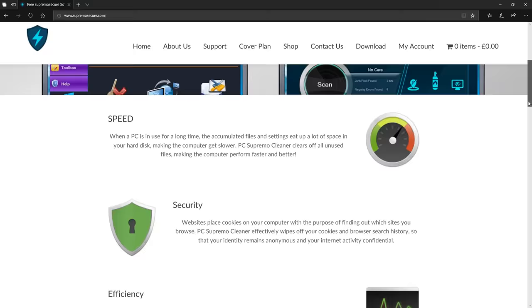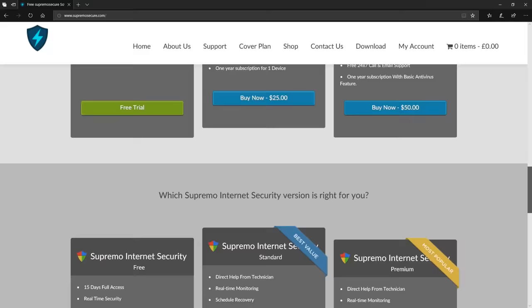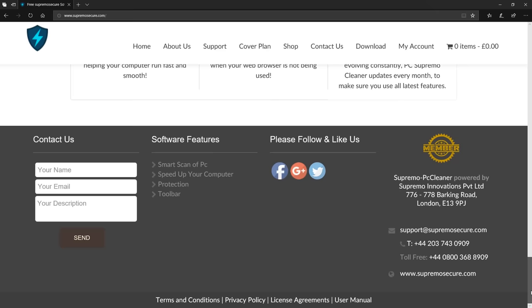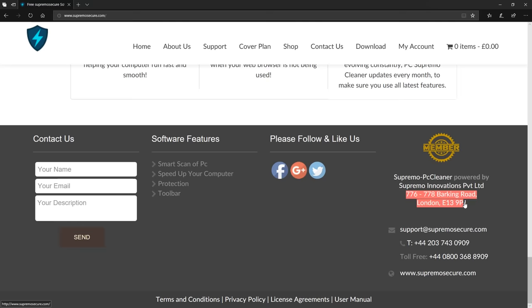The address which Supremo gave on their website is 776 Barking Road, London E13. However, this is a fake address.